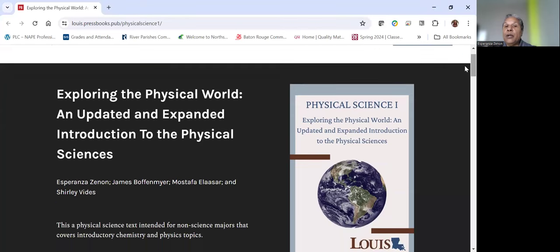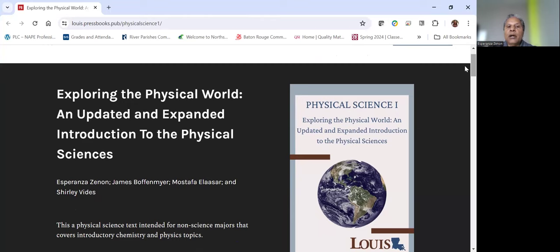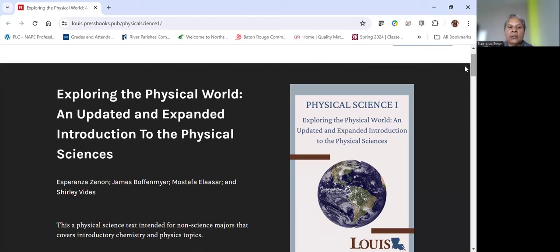So this is the actual textbook that we developed. And I keep saying we, there's a team of us, myself, James Boffenmeyer, Mustafa Elisar, and Shirley Vides. We all worked together to develop the content, to develop this press book, to develop the Moodle course, to support this dual enrollment physical science course.